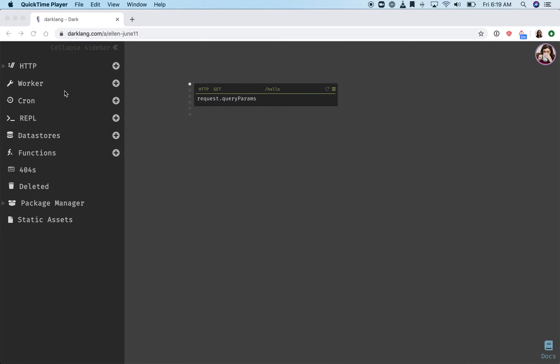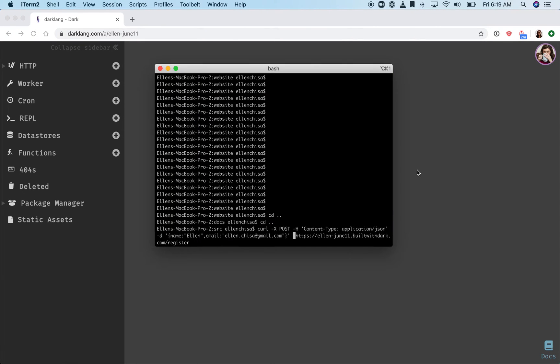A key concept in Dark is trace driven development. When you're doing trace driven development, you'll often start by making a request to Dark, creating the endpoint from the 404 section of the sidebar, and then work with real data to write your code.